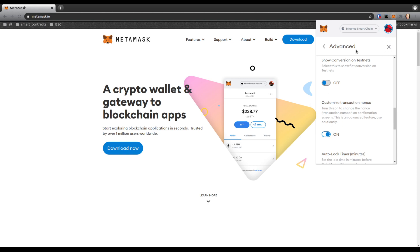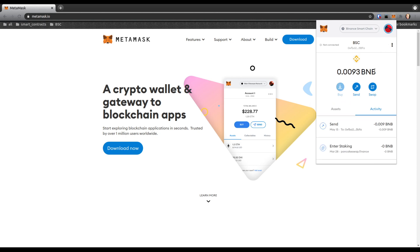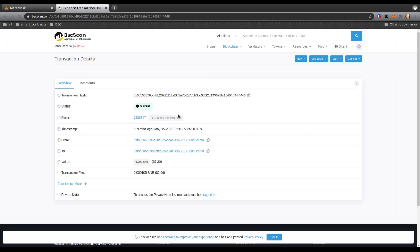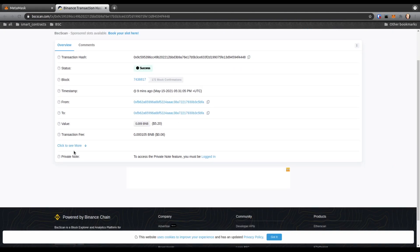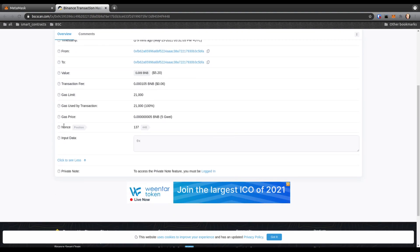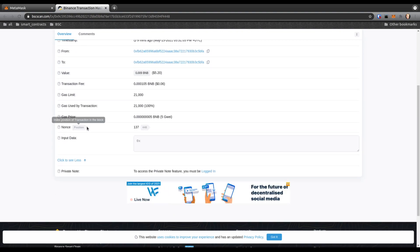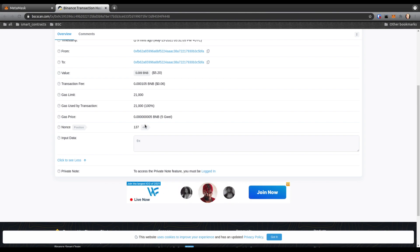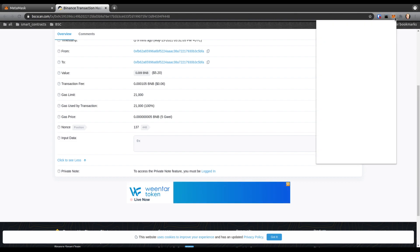Then you go here. Let's say this is a pending transaction right here. We're going to click on it, open it up on BscScan. We're going to click to see more and check the nonce right here. So let's say this is my pending transaction and my pending transaction nonce is 137. What I want to do is go back to MetaMask.